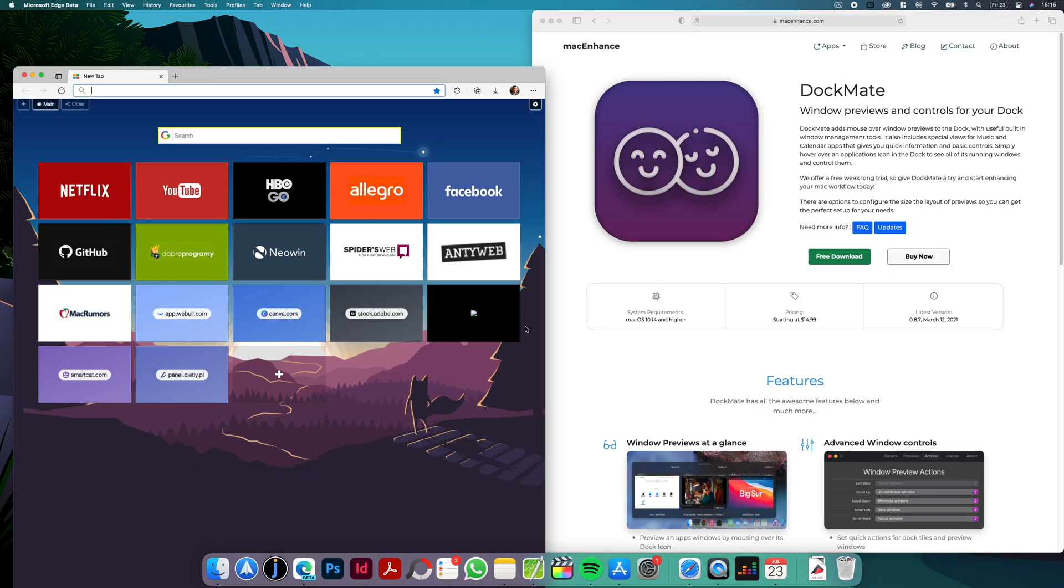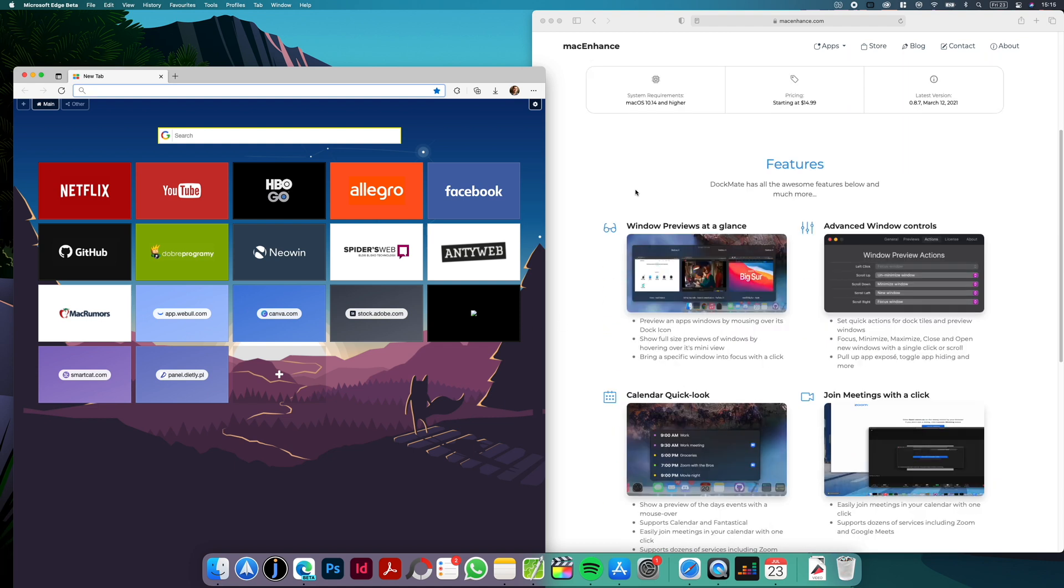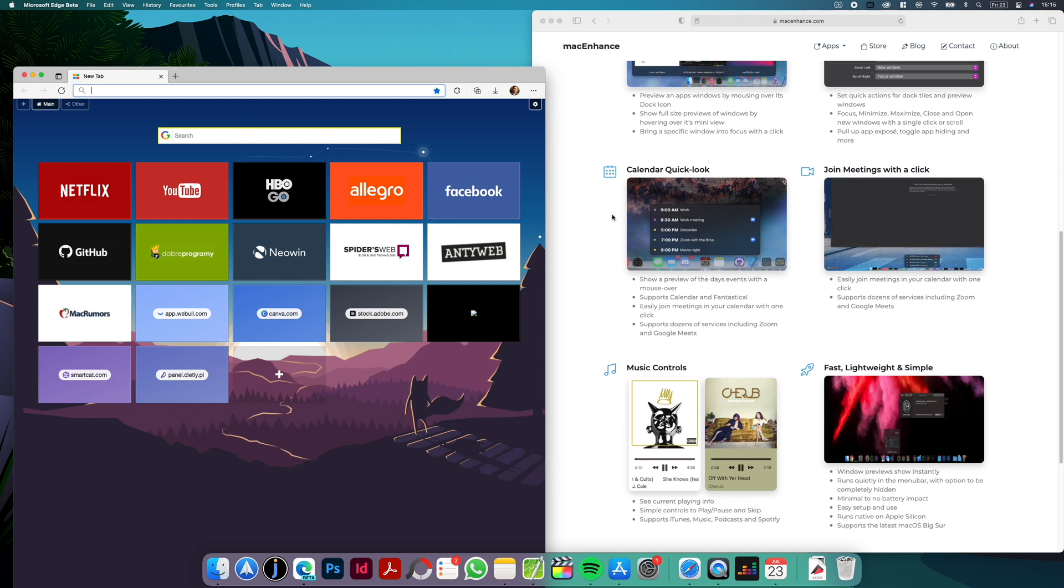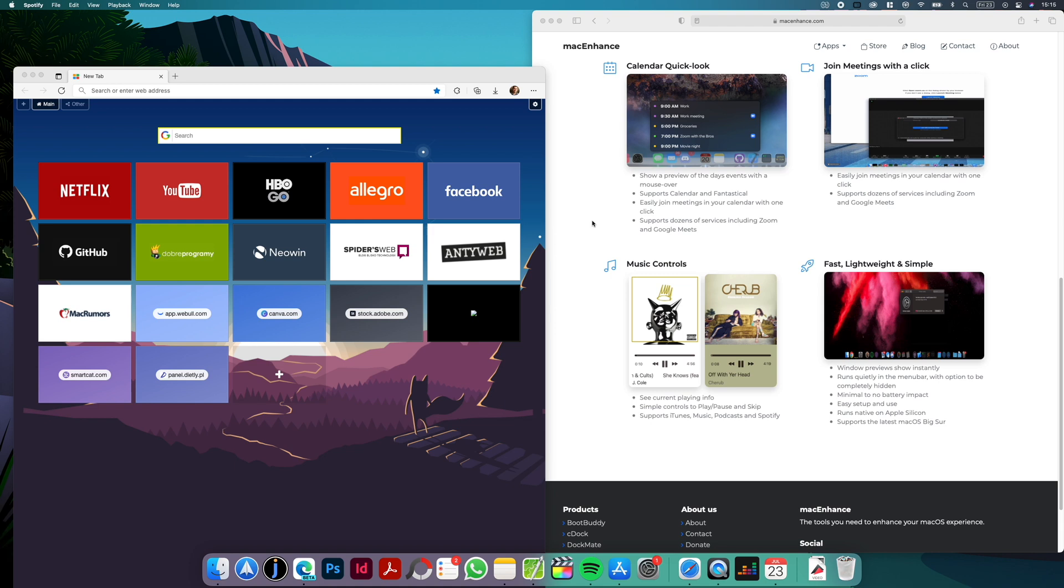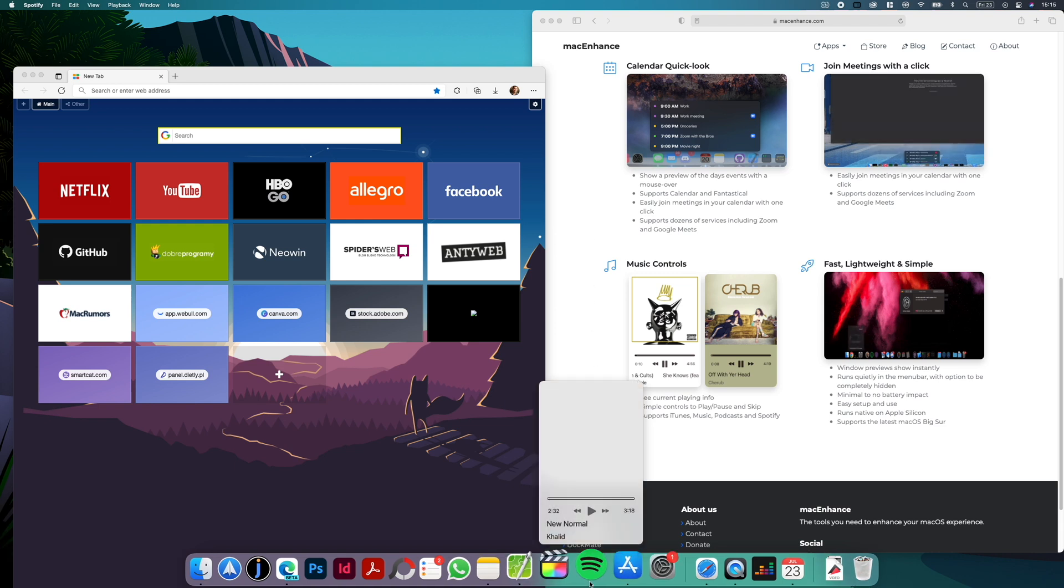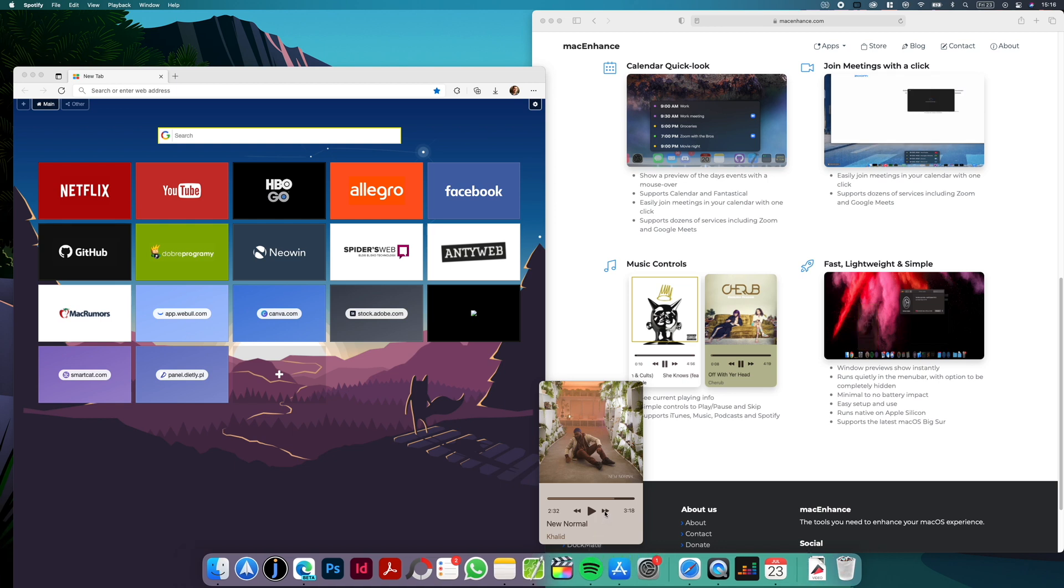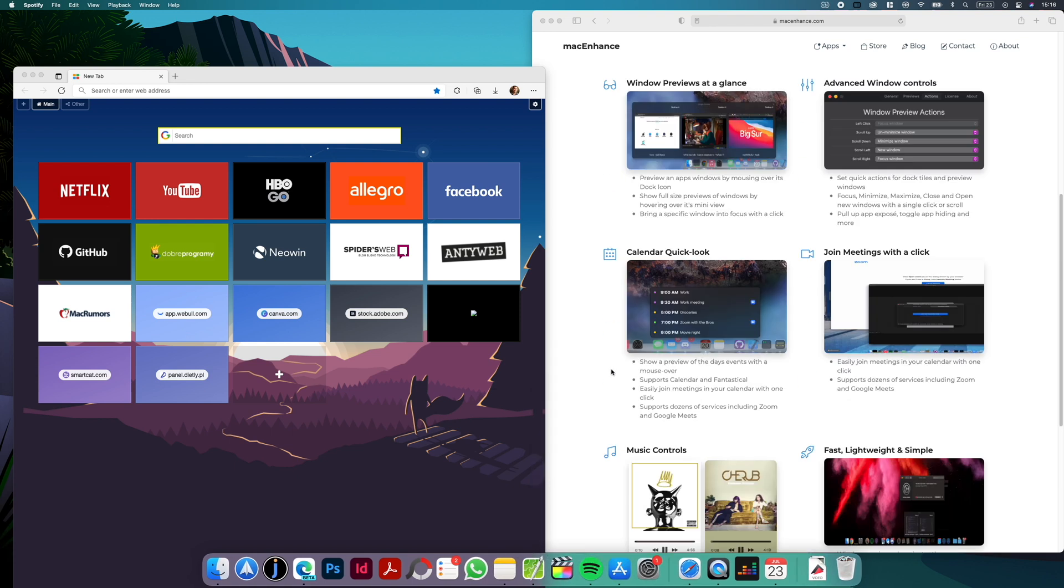This makes windows management so much easier and I wish that this was a default feature in macOS but it works pretty well in DocMate and also you have some additional features here as well. For example, for the apps like calendar or music apps we have some more advanced features. For example with calendar you have preview of the meetings and with music apps you have music controls so as you can see for example with Spotify. I have a preview here when I hover on the icon and I can quickly switch between songs and play pause so very convenient app.